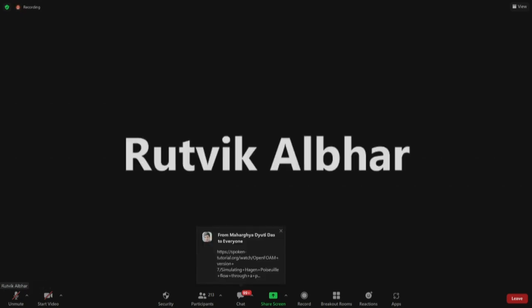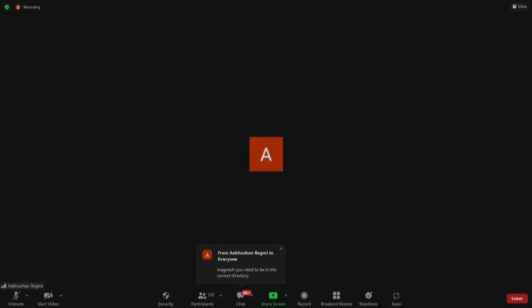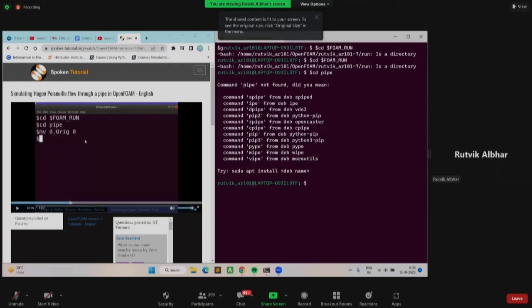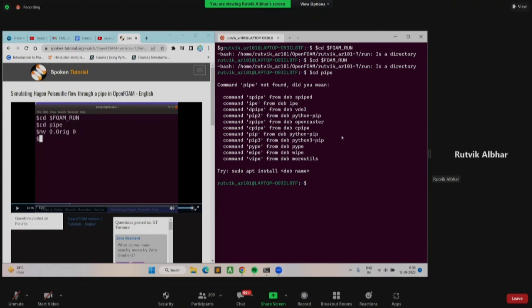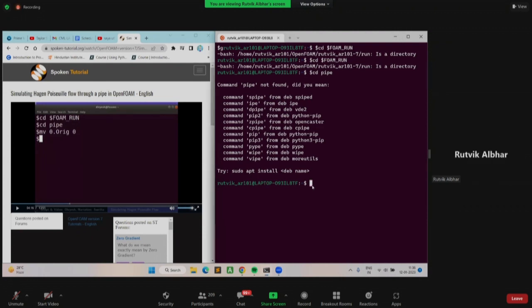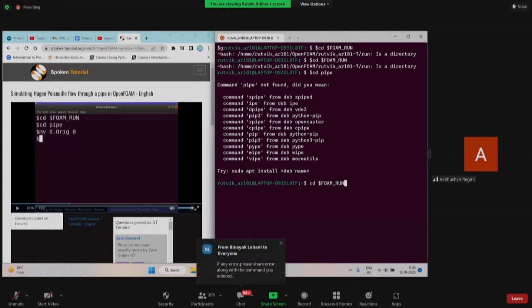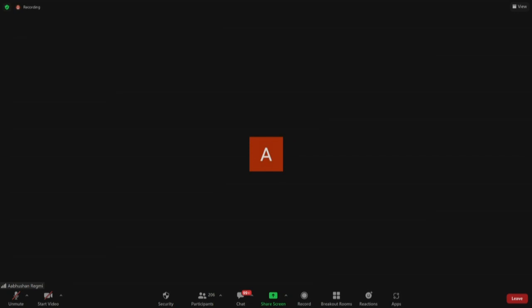Sir, after entering the command for 'cd foam run', it's showing me some issues. That dollar sign is part of the CMD prompt — you don't need to type it. Please try without the dollar sign. Okay, now it goes right.